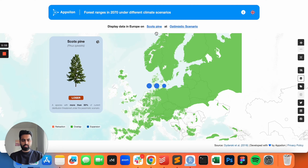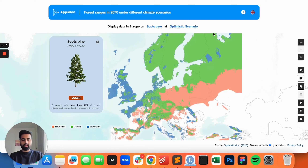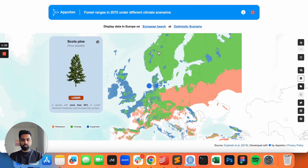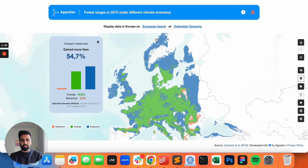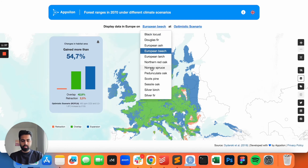If we just change this data here, we immediately see the sentence also changes. We now have 'Display data in Europe on Scotch pine at optimistic scenario.' This makes it super user-friendly as per a lot of feedback that we have. People actually enjoy using an app that looks as simple as this, but also gives us the most critical information required today in this age of climate change about the forest cover and how it is changing.